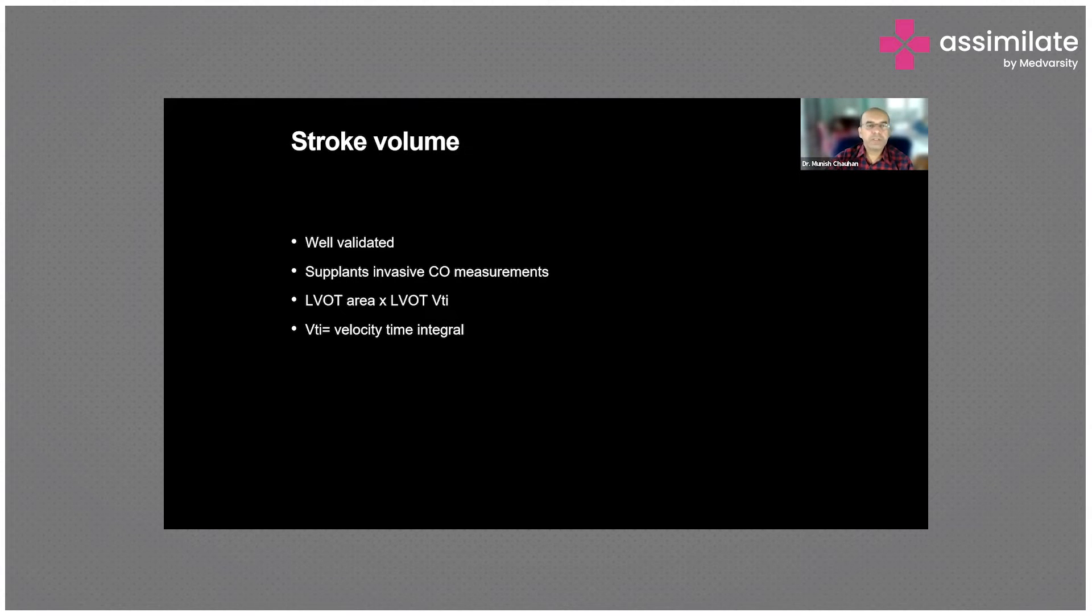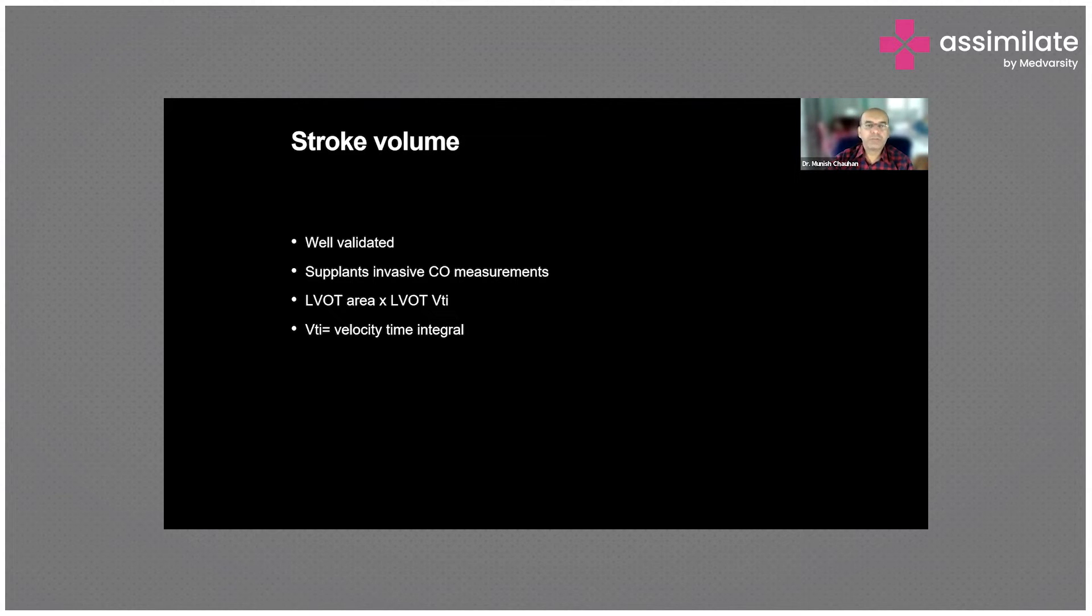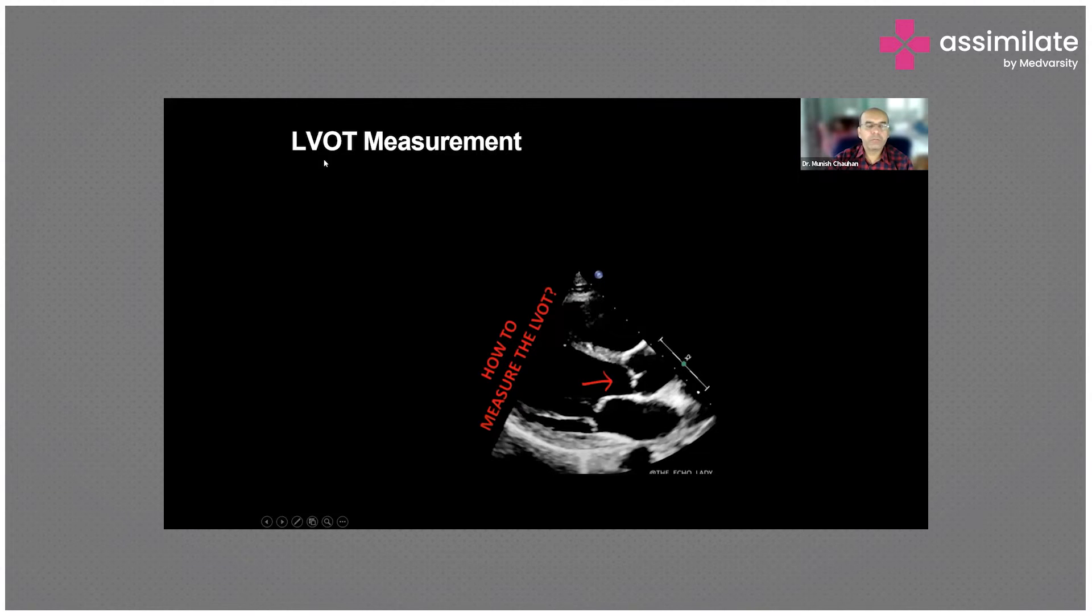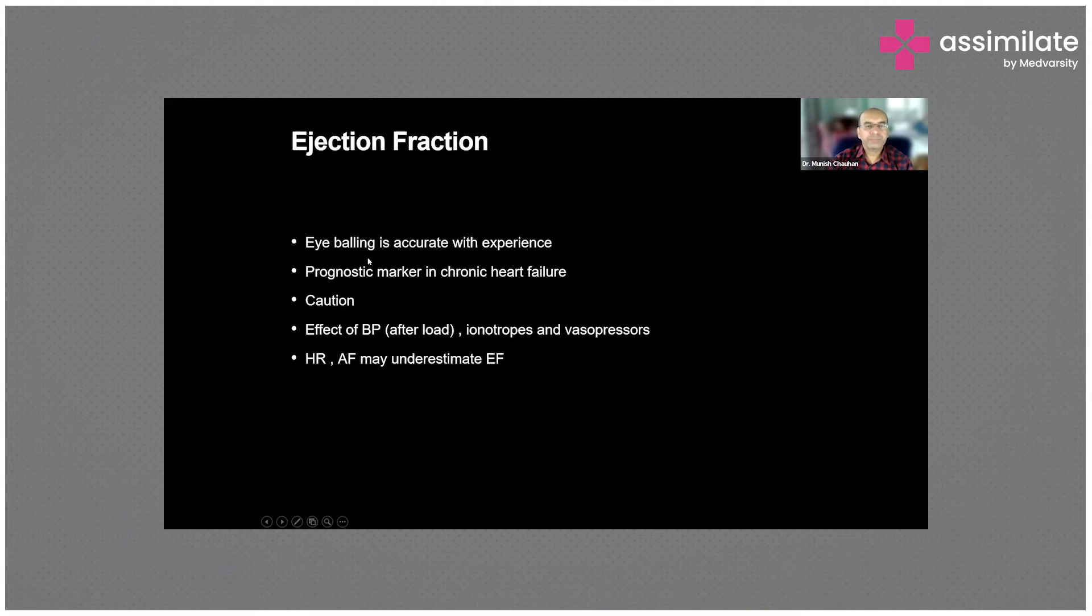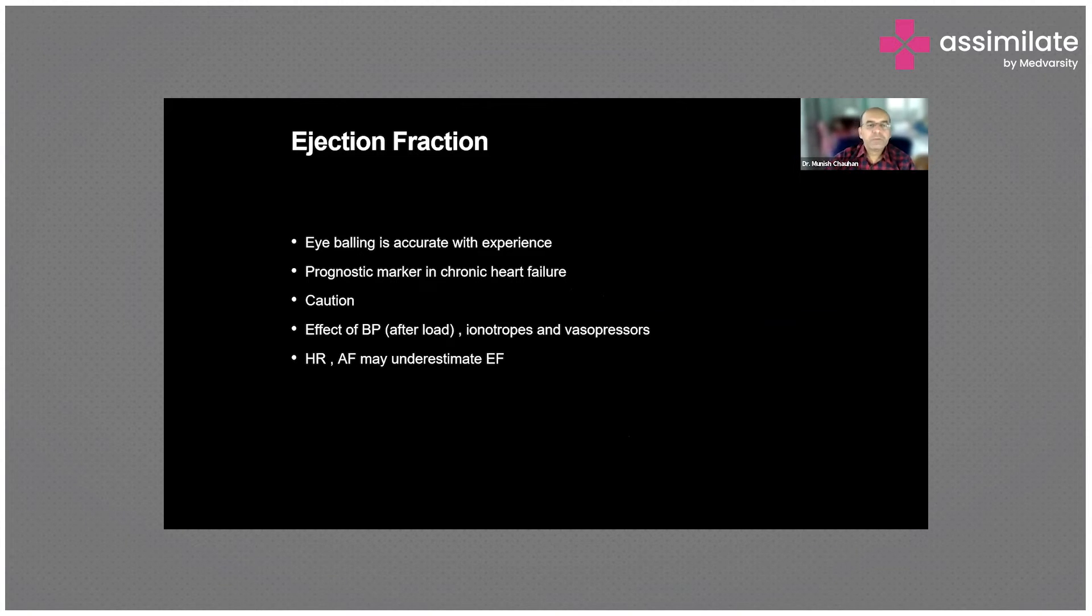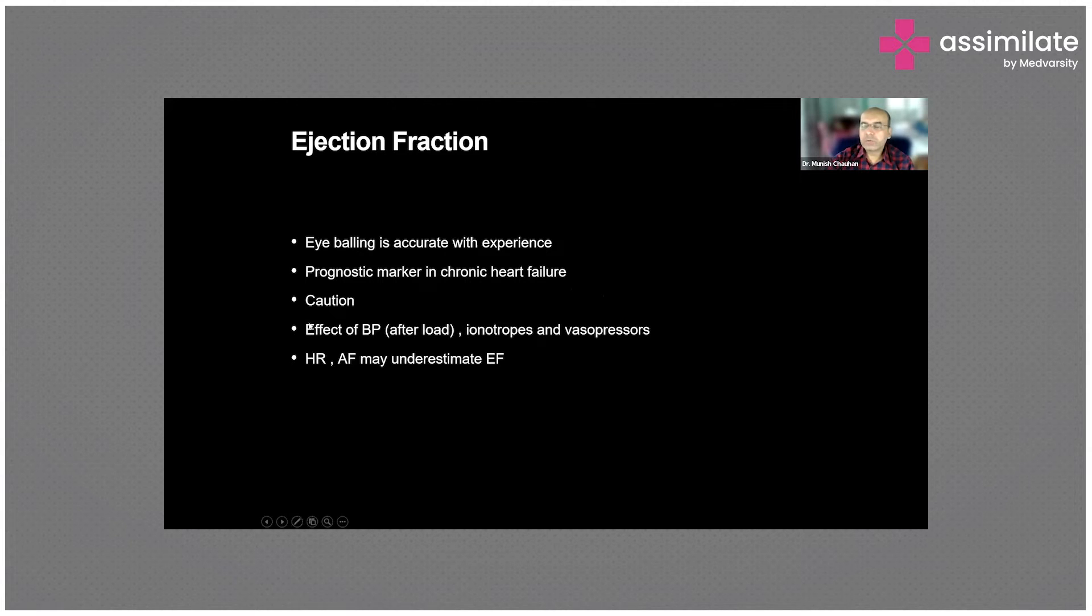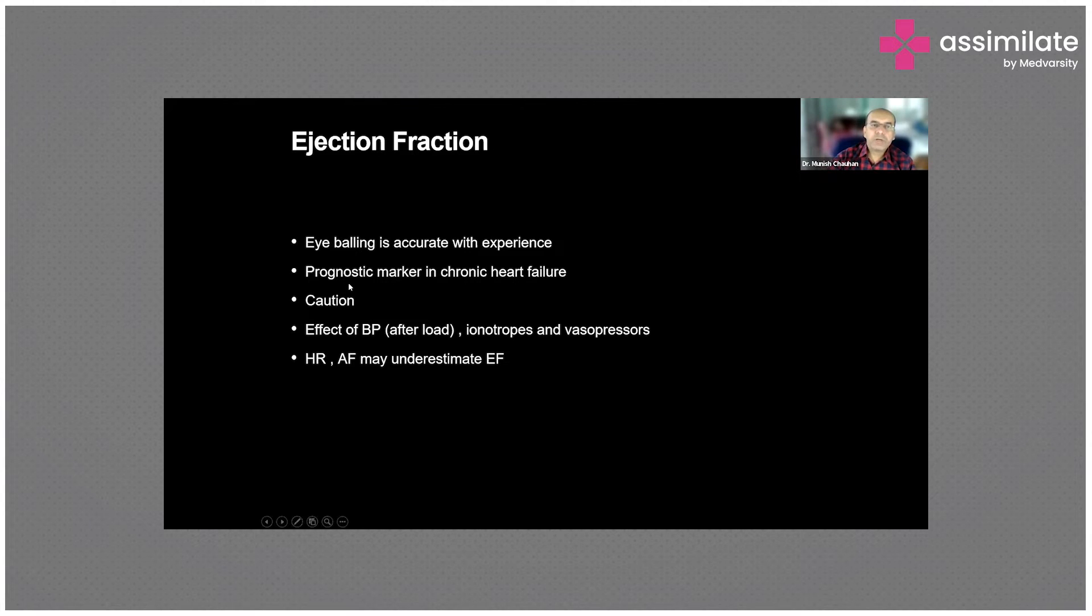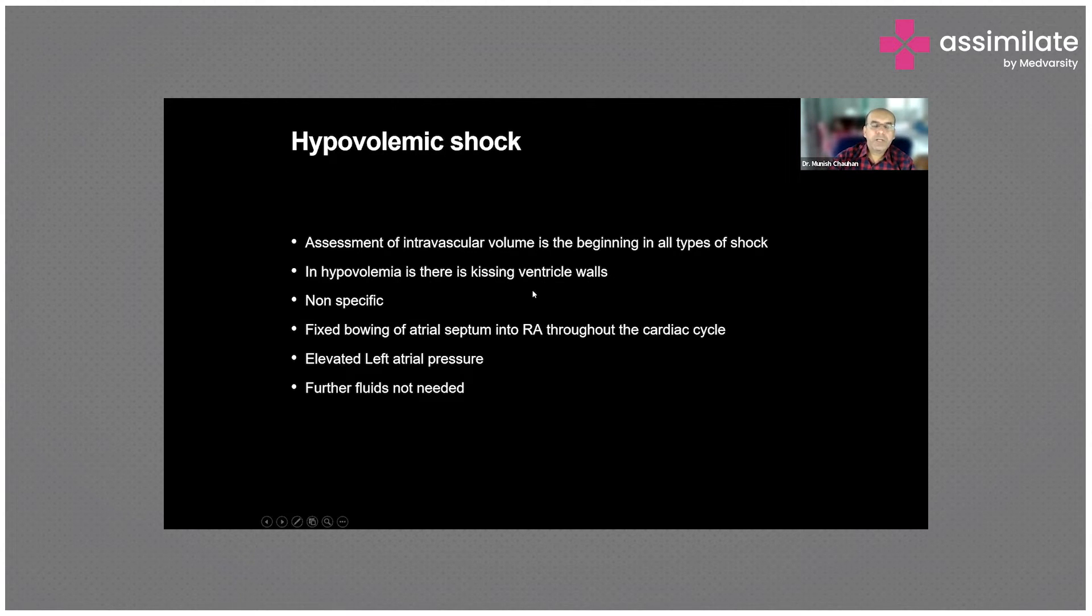It gives you an idea of the function of the heart and the volume status. The VTI can be measured at the left ventricular outflow tract. Ejection fraction - we've all seen reports with ejection fraction of 55%, 60%, going down to 20%, 15%. This is a good prognostic marker in chronic heart failure and tells you whether you need to give inotropes, can you give vasopressors, how much fluid you want to give. Serial assessments can tell you how the heart is progressing, whether improving or declining.